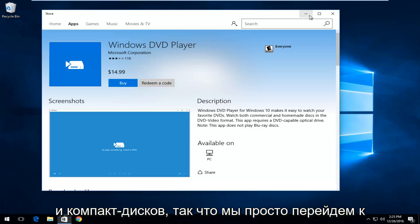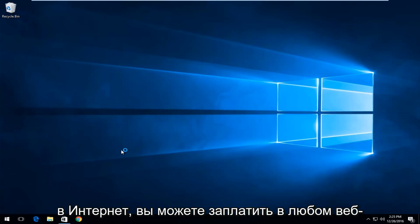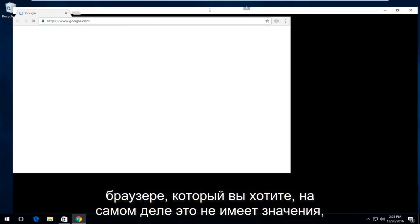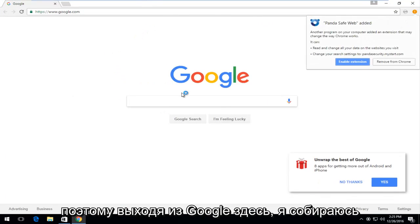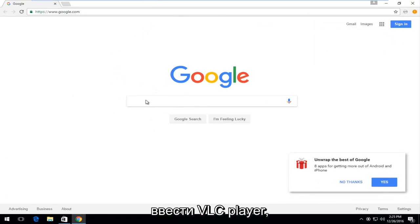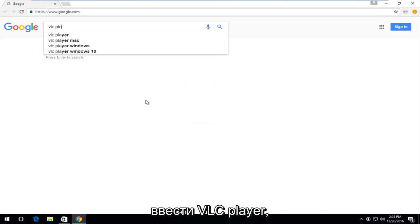We're going to just jump right into it and we're going to start by heading over to the Internet. You can pick any web browser you want, it doesn't really matter. Going off of Google here, I'm going to type in VLC player.